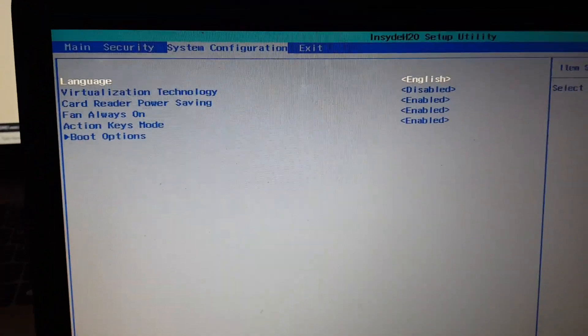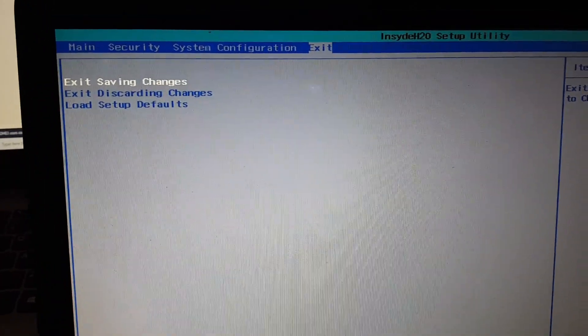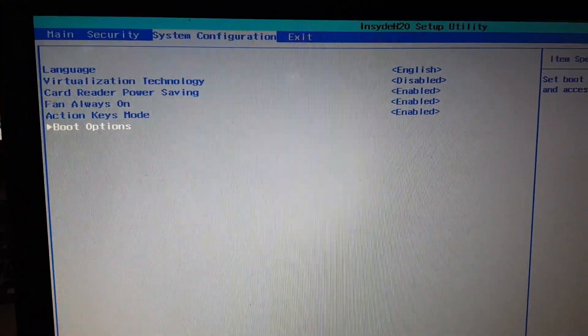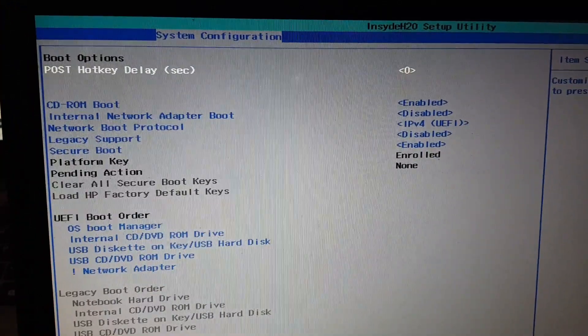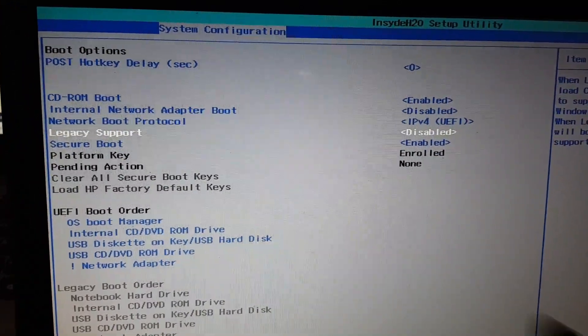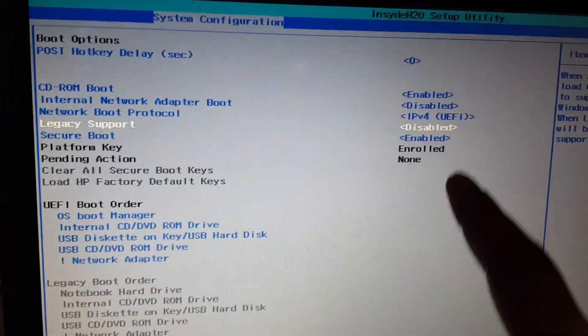After logging into the BIOS, go to System Configuration. Scroll down to Boot Options and you will see a number of options there.